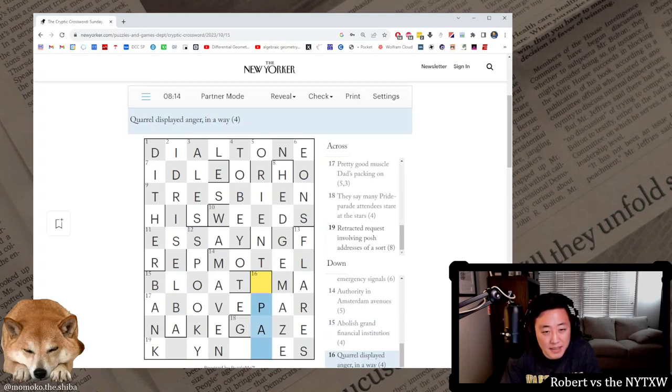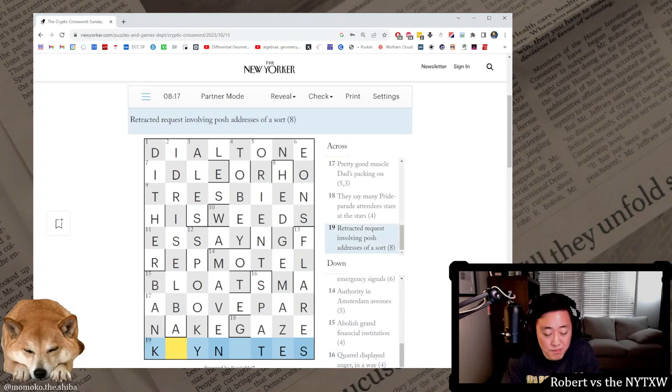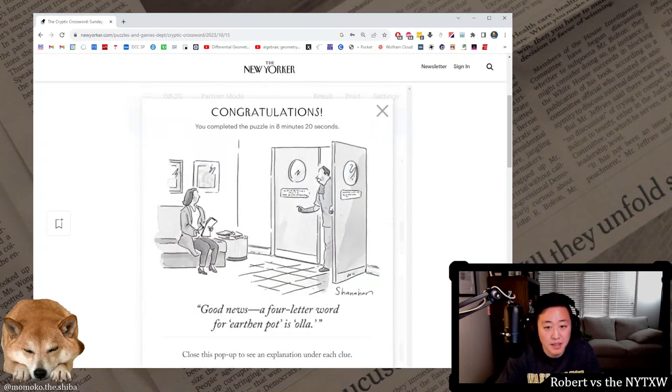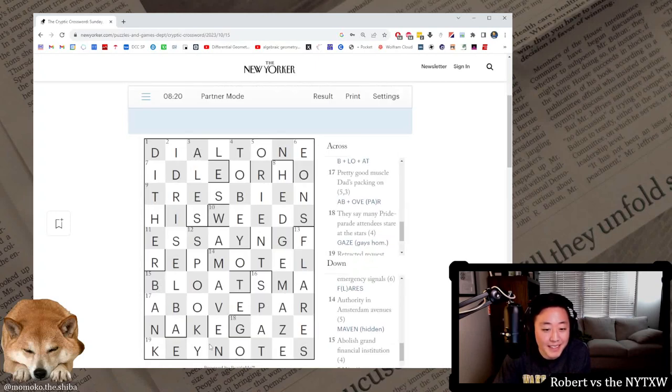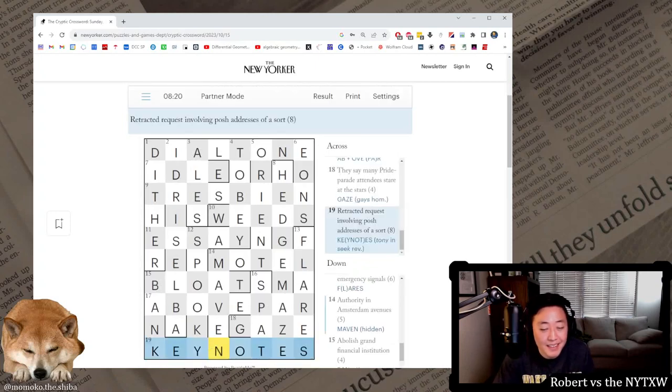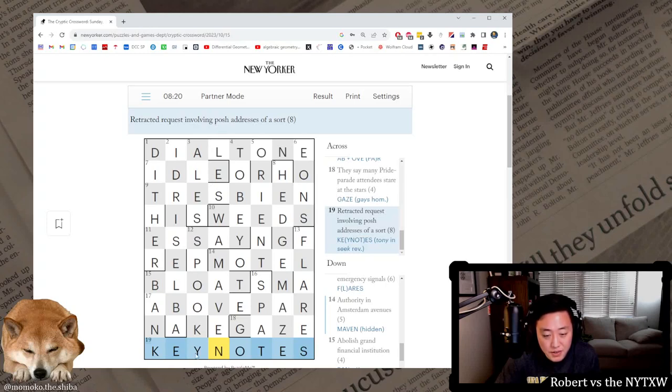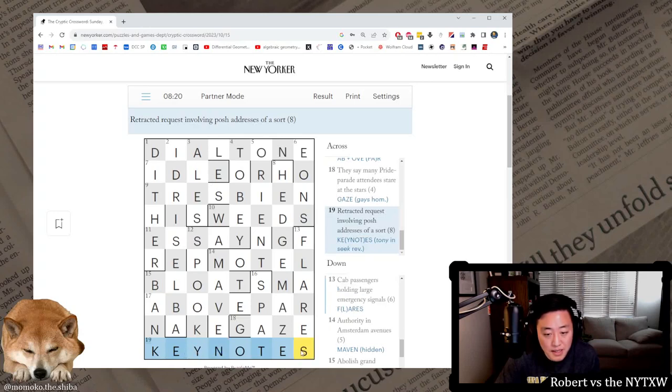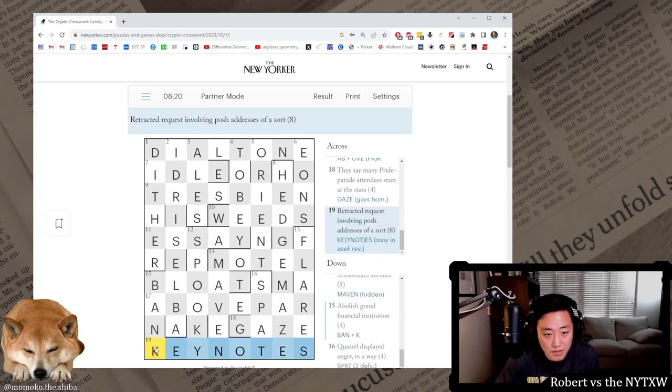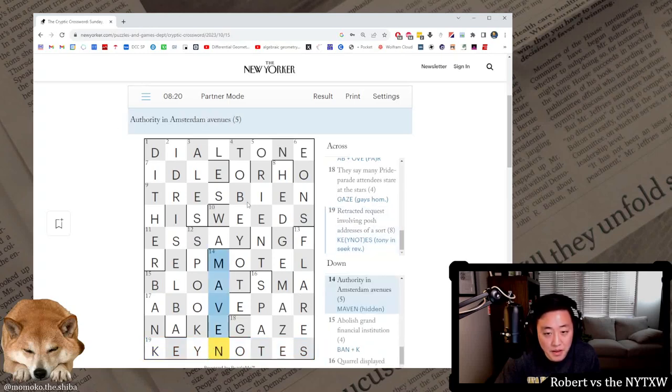Quarrel displayed anger in a way. Spat, I see, it's just a double definition, a spat, or if you spit. These are keynotes. That one was a bit harder. Retracted request involving posh. Seek backwards is retracted, means backwards, it's a request with Tony in the middle.